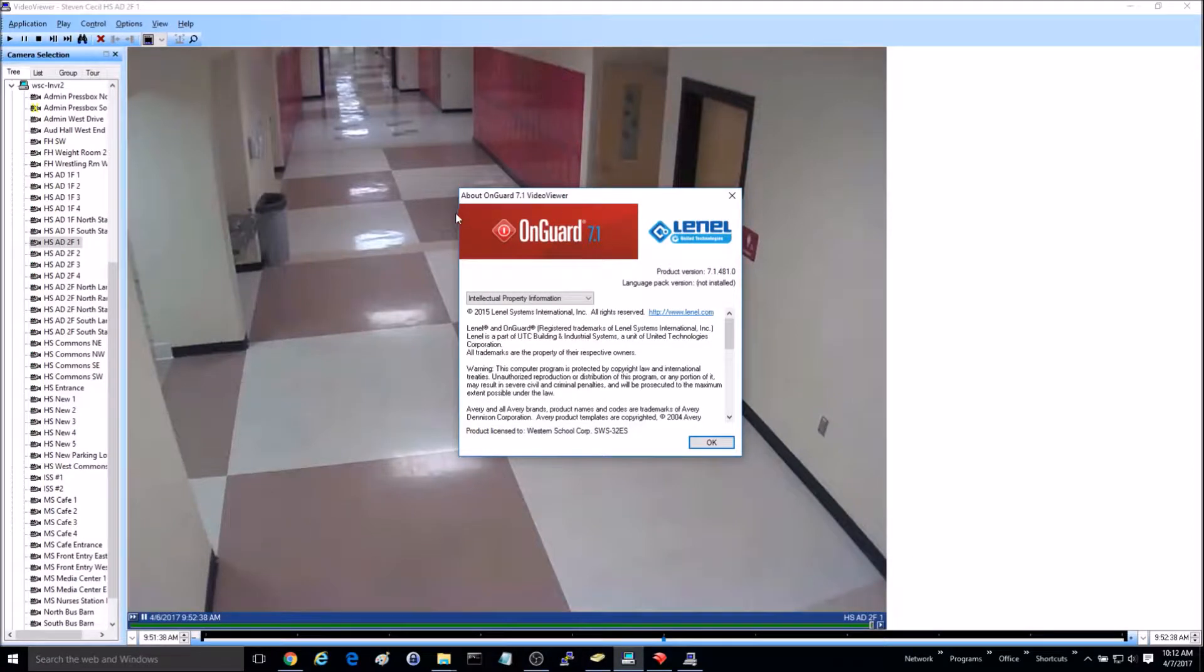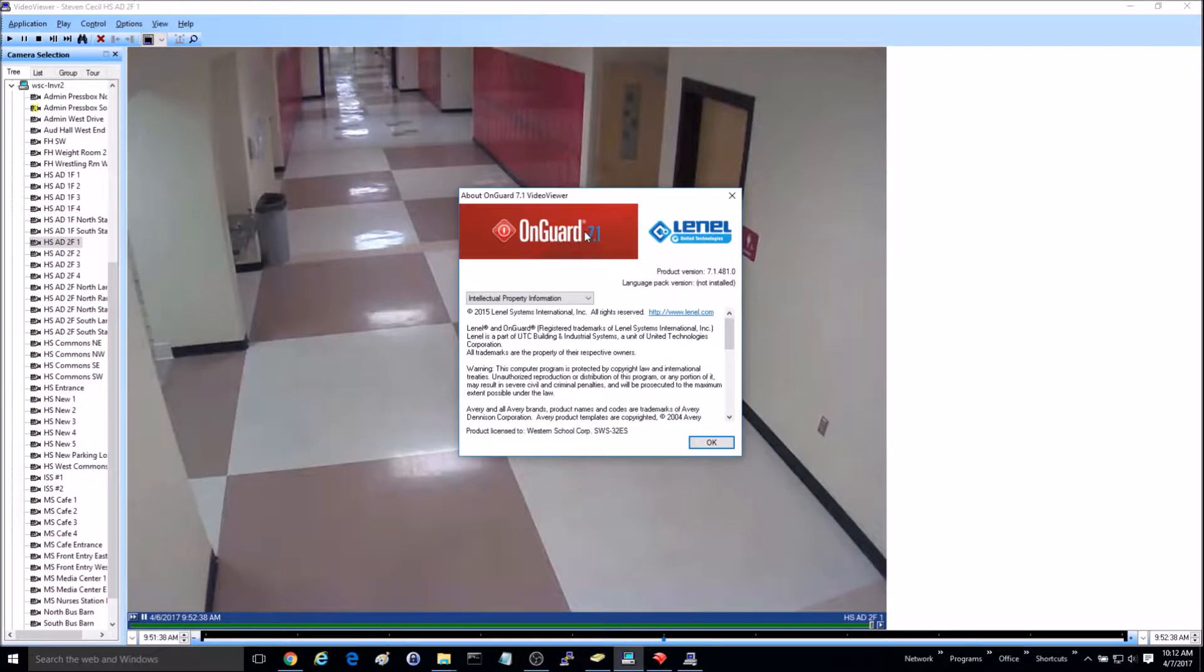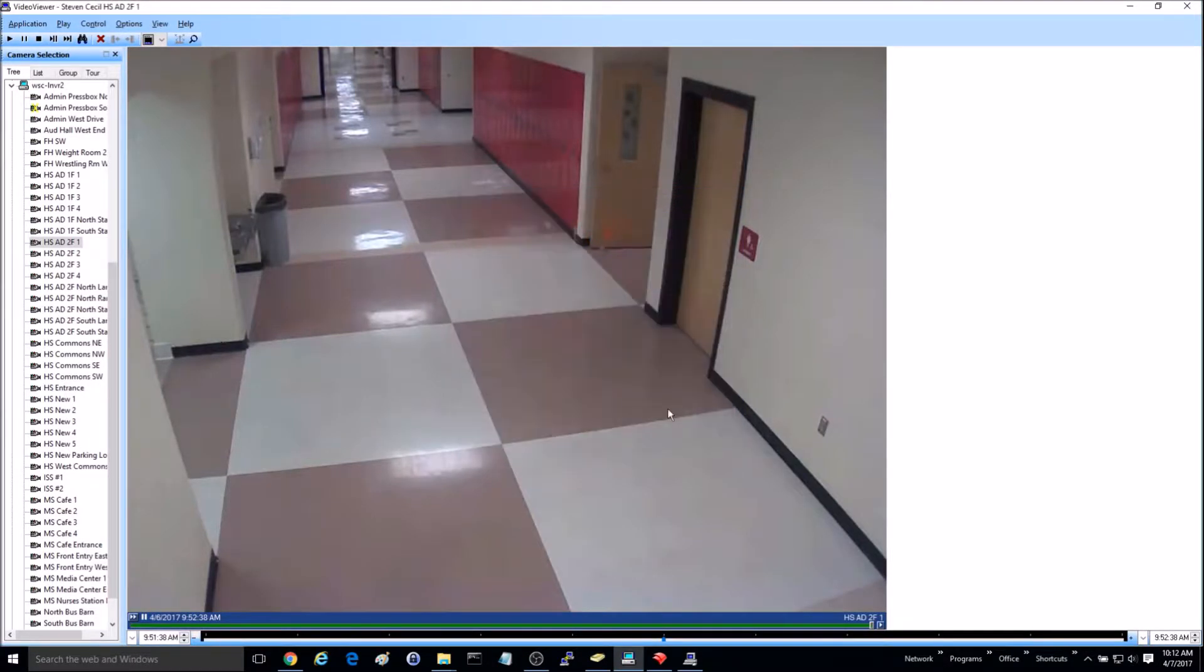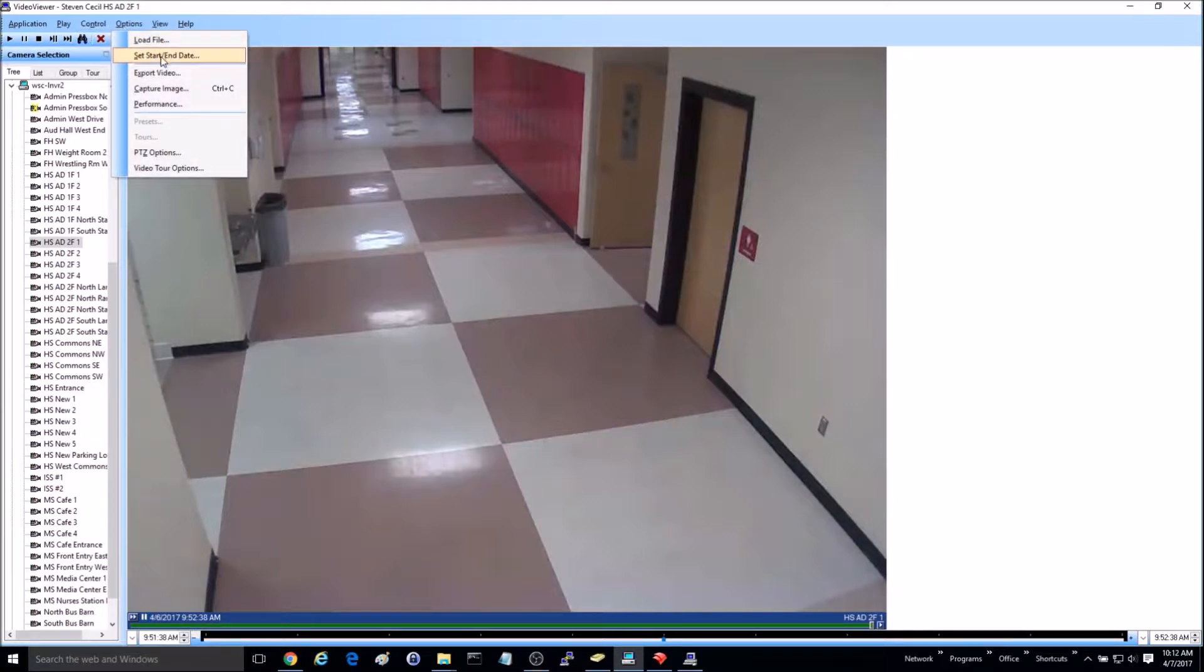This is a tutorial on how to export video from OnGuard version 7.1. From the video viewer, find your camera and set your start and end dates.